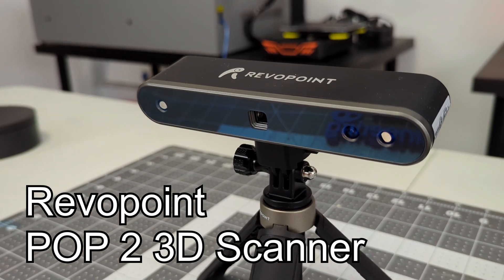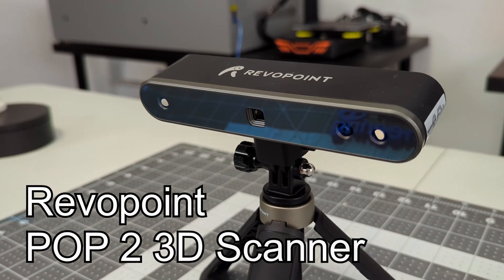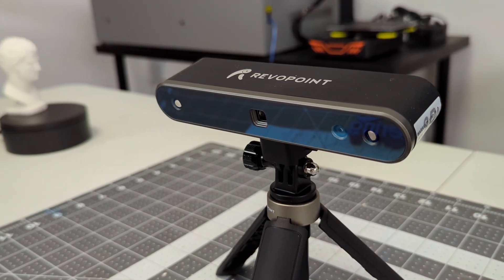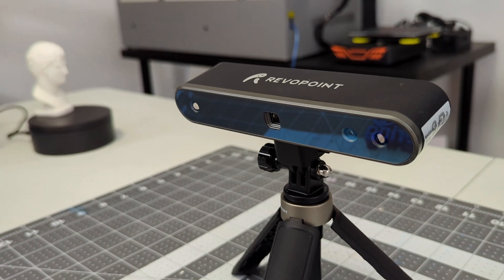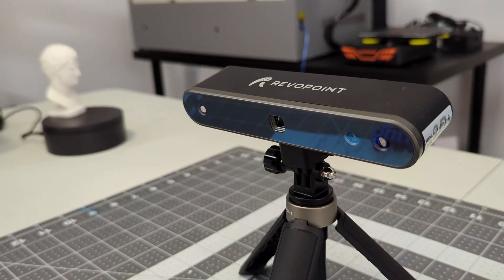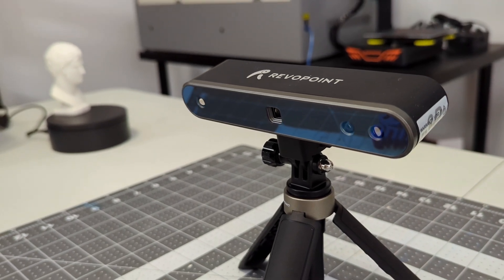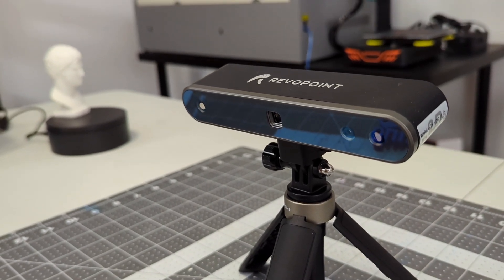This portable 3D scanner claims a precision of 50 microns, can be used both handheld or with a turntable, and even has a mobile app and Wi-Fi connections for on-the-go scanning.